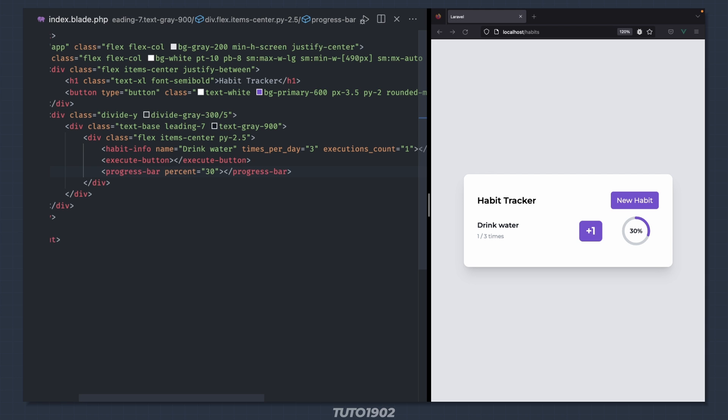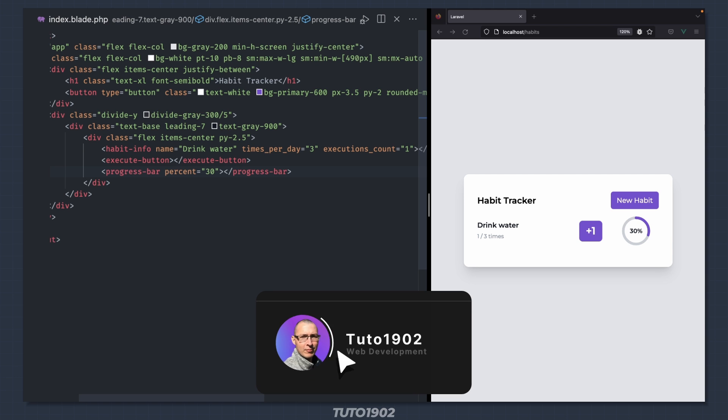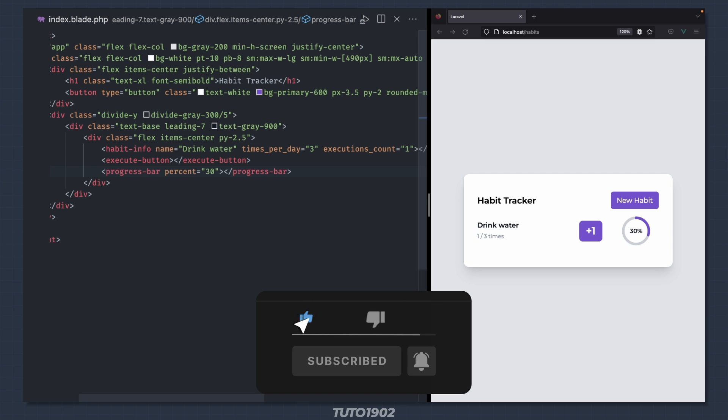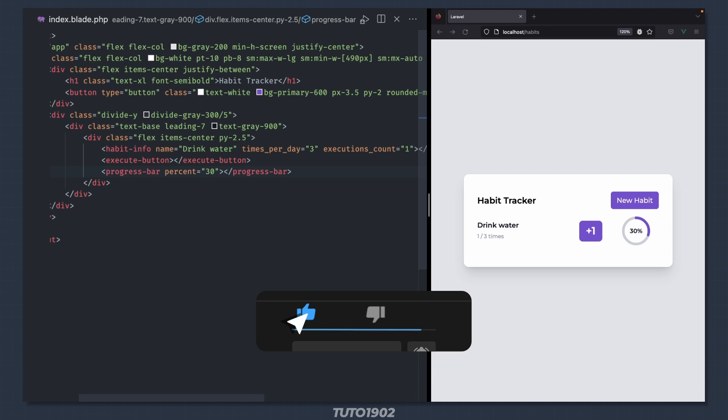Alright, that's all for today. In the next video we will create and test our PINIA stores and use it in all the view components we just created. I'll see you in the next one.